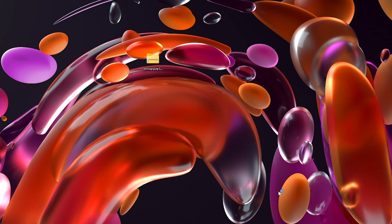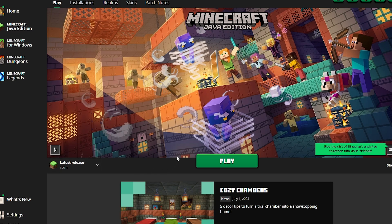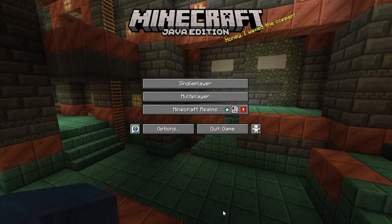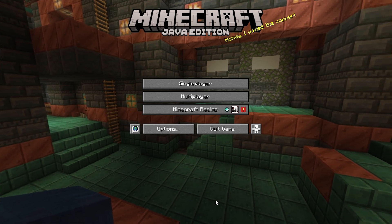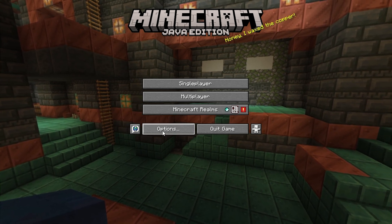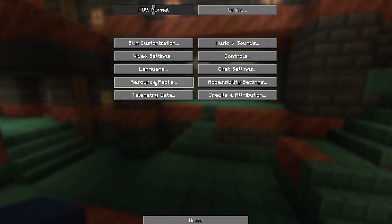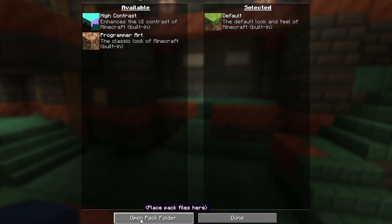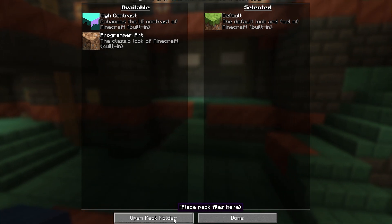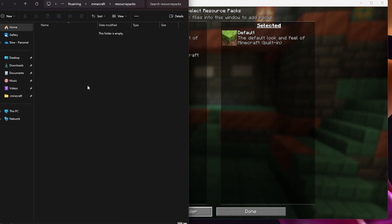Now load up your Minecraft launcher. I'm going to run the latest version, which is 1.21.1, then click on play. Once your Minecraft has loaded up, come down to options, click on that, then go to resource packs and open the resource pack folder.